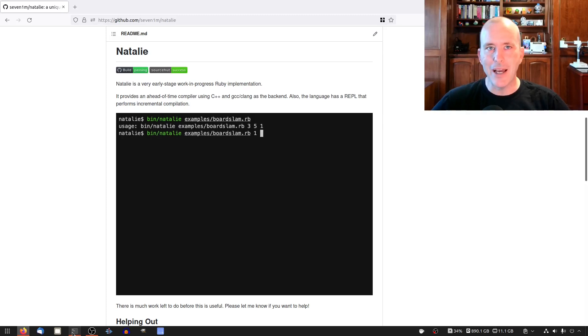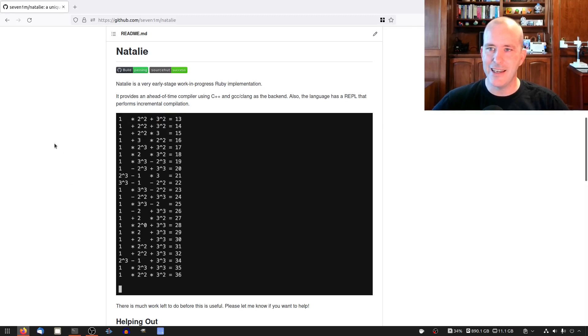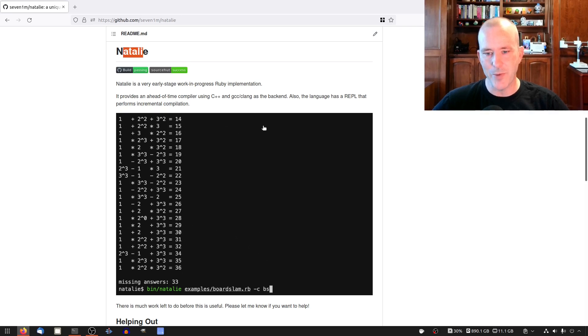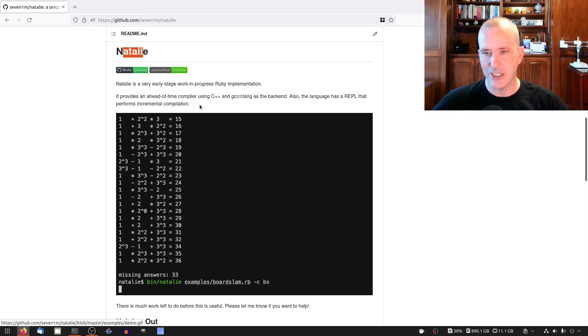Hello friends, welcome back to the channel. Today as usual we're working on Natalie, our Ruby implementation.